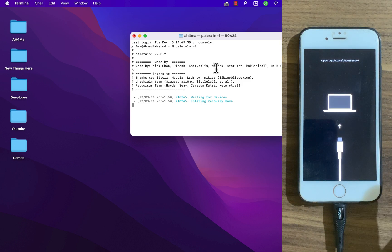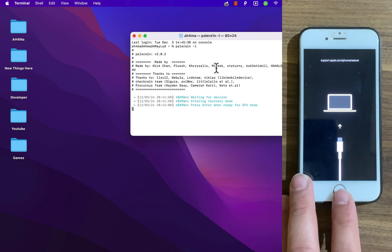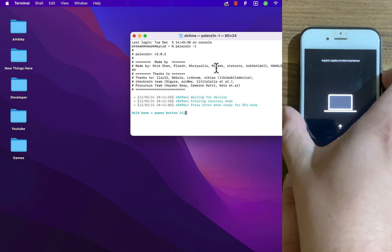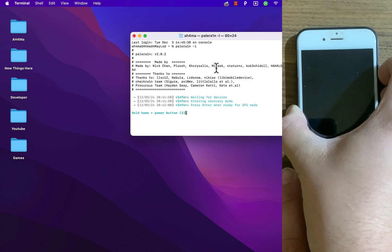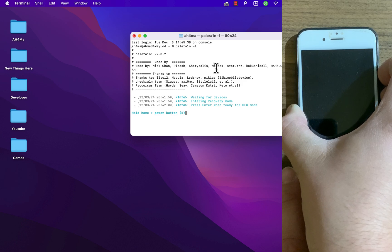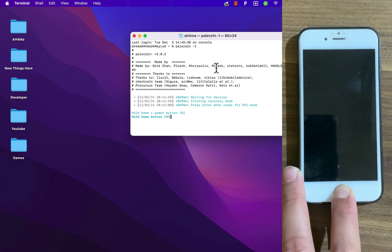Now you need to put your device into DFU mode. Hit enter again to put your device into DFU mode. I will put my device in DFU mode. Once the device enters DFU mode, the tool will start jailbreaking my device.